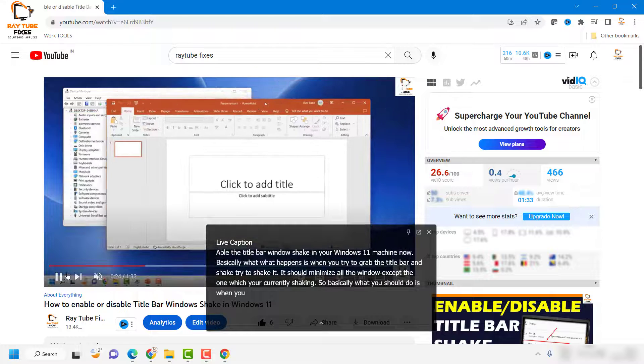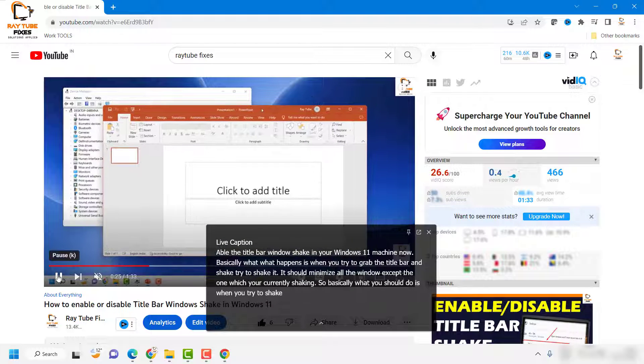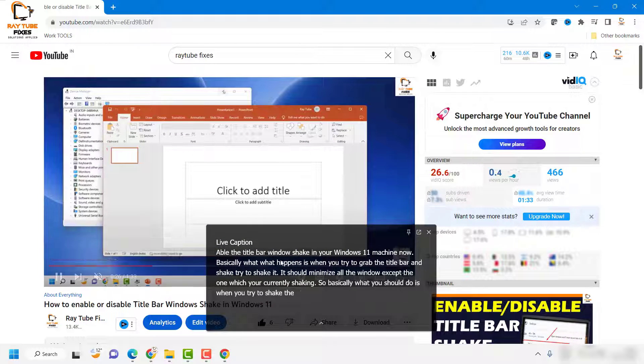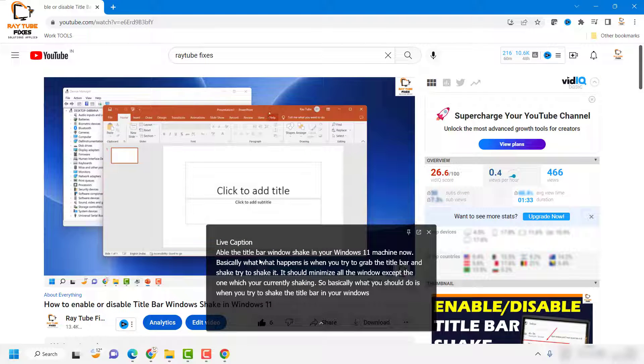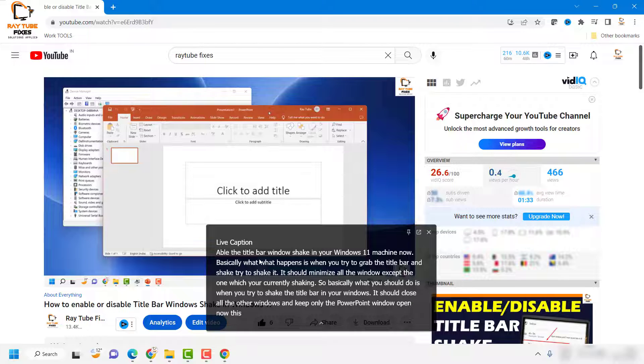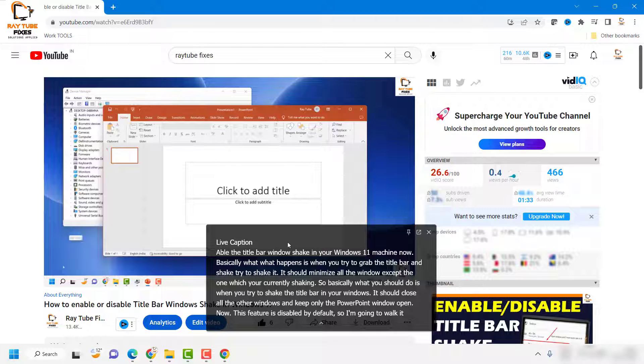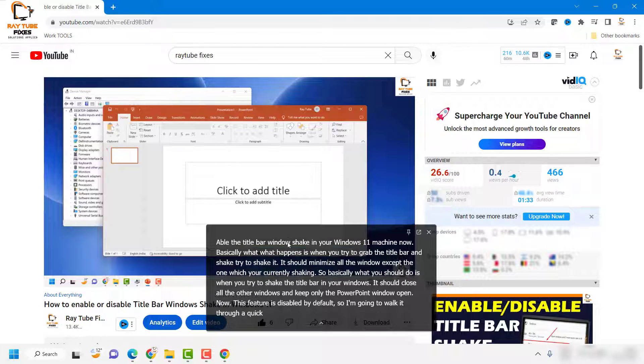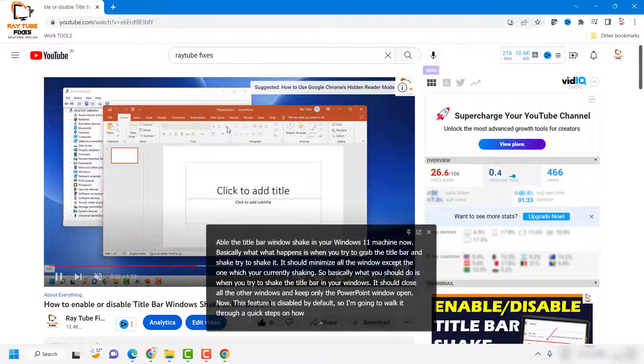You would see this small pop-up window whenever you're trying to listen to or watch music. This is a live caption feature which has been accidentally or automatically enabled on your Google Chrome browser. There is a way to disable it.